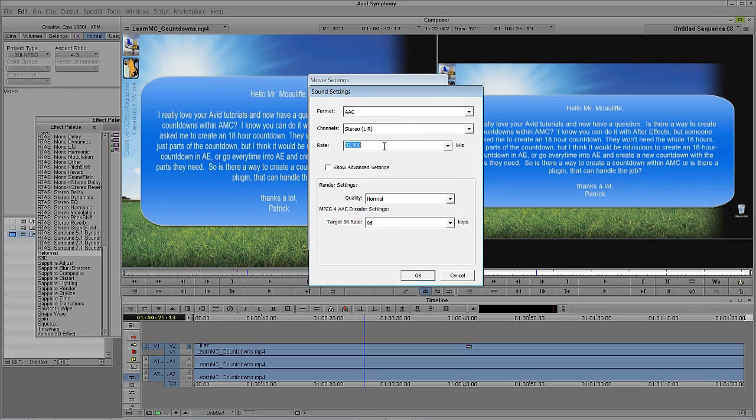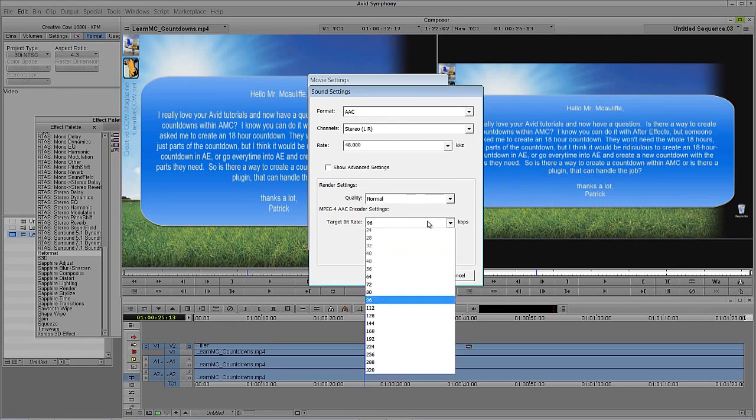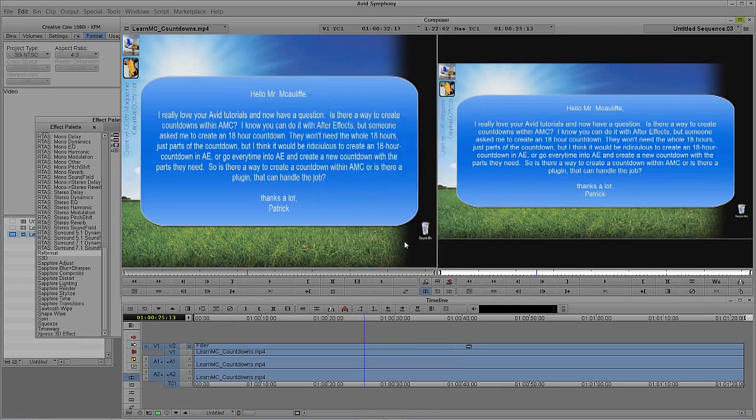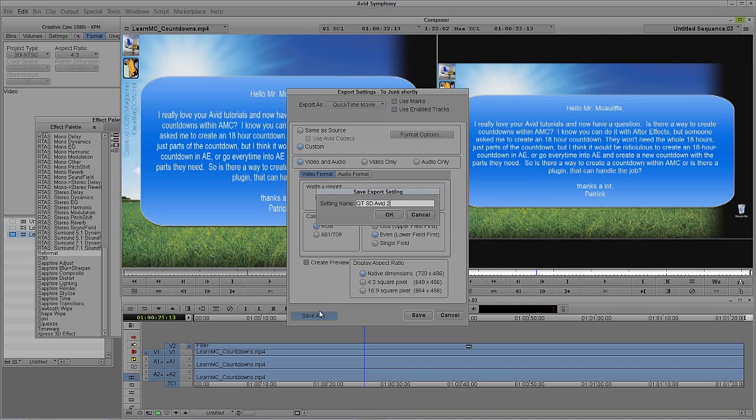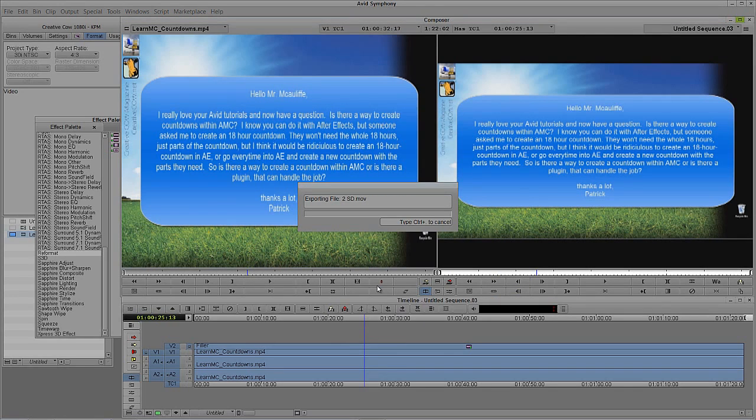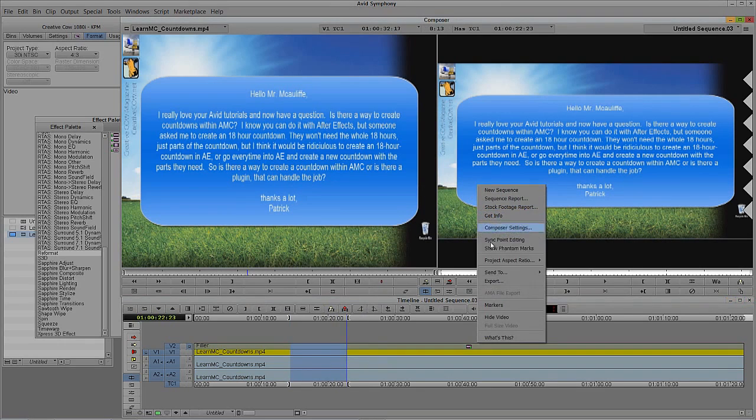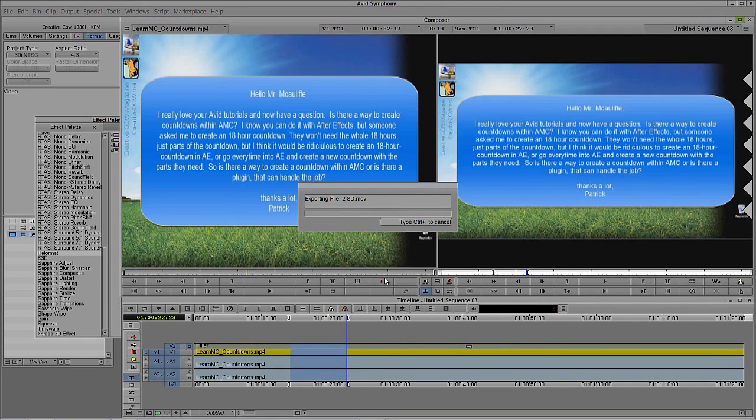The sound, we're going to set to 48. Set this to be 128, just like such. I'll simply say OK. And you can leave Prepare for Internet Streaming on if you want to. I'll simply say OK. And what I'm going to do is call this QTSD Avid 2 to 1. There we go. I'm going to say Save. And guess what? Now I'm going to call this 2 SD and say Save. And you're going to see what happens now is that your export has now suddenly come to a grinding halt as far as the speed. I'm just going to stop that for one second here. I'm just going to pick an area in here to export. Just for the purposes of being quick here. Call this 2 SD. Say Go.